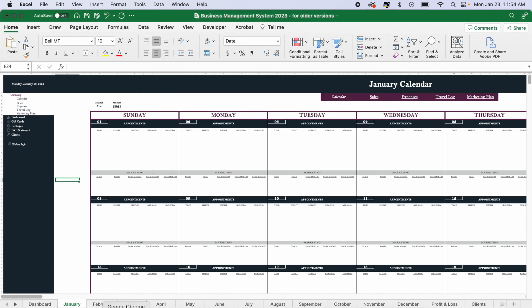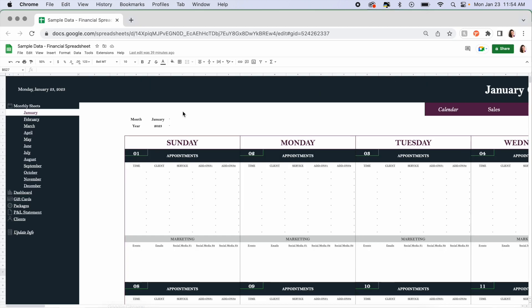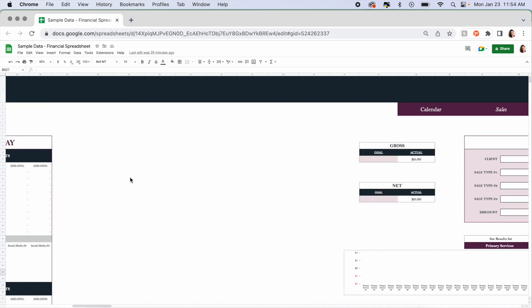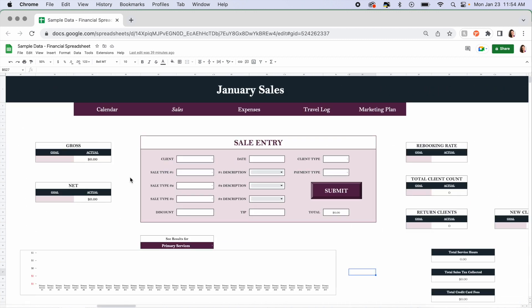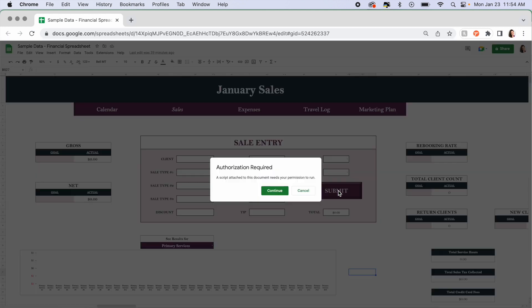On Google Sheets it's a little bit different. It will open just fine, but when you go to submit anything and click a button, it's going to pop up an alert. When it says 'Authorization Required — a script attached to this document needs your permission to run,' you will only have to do this the first time you press a button. You do not have to do this every time.